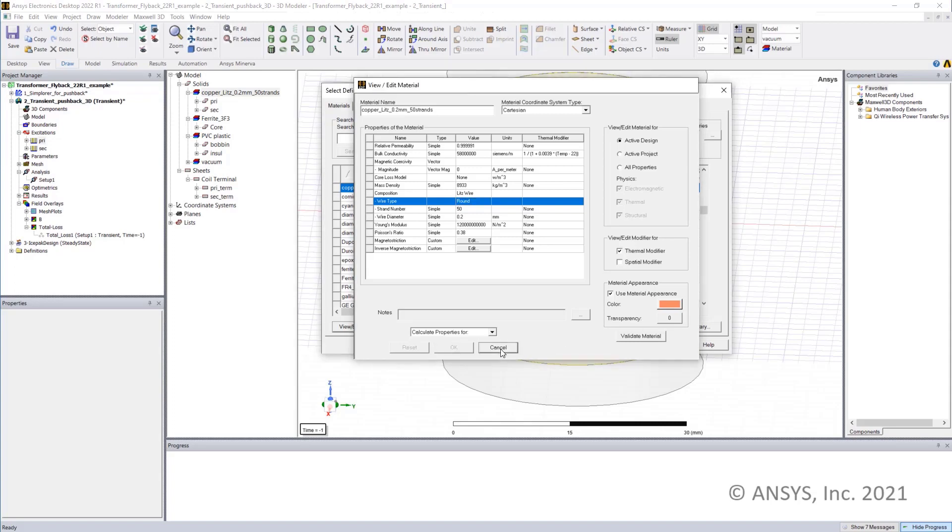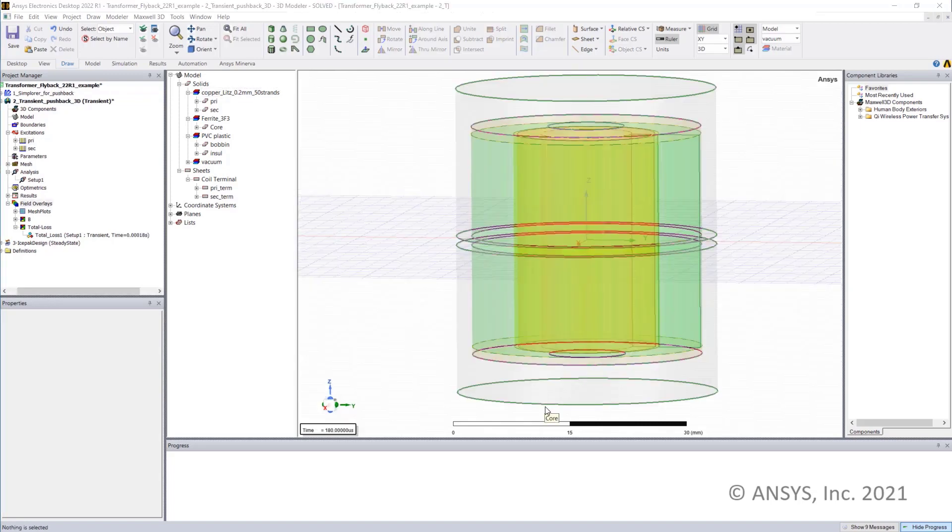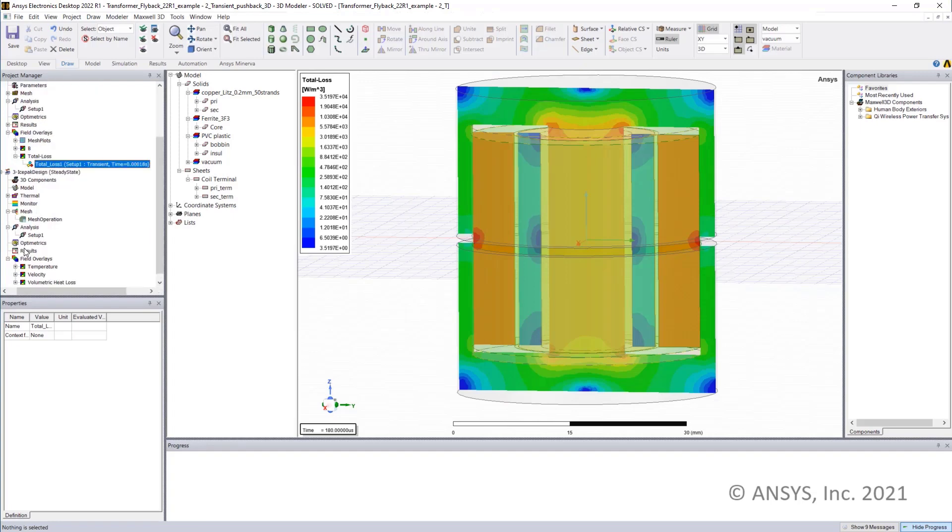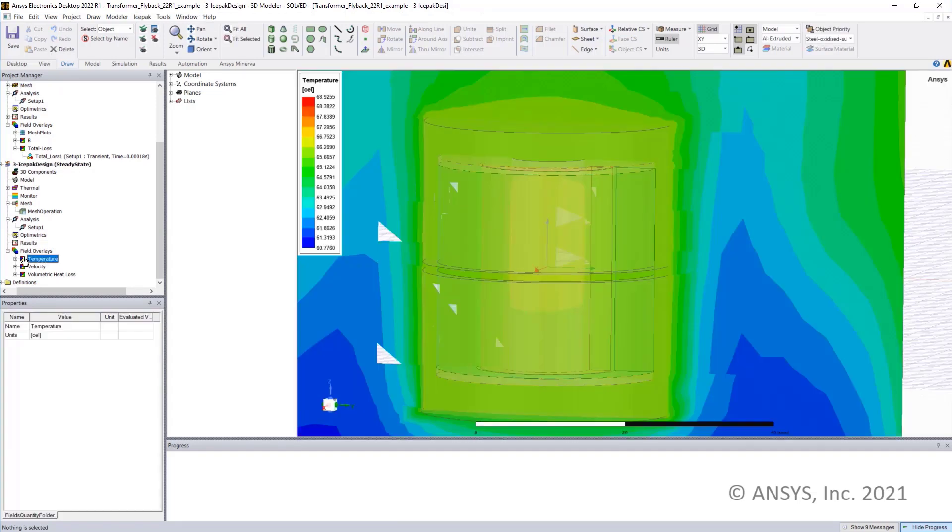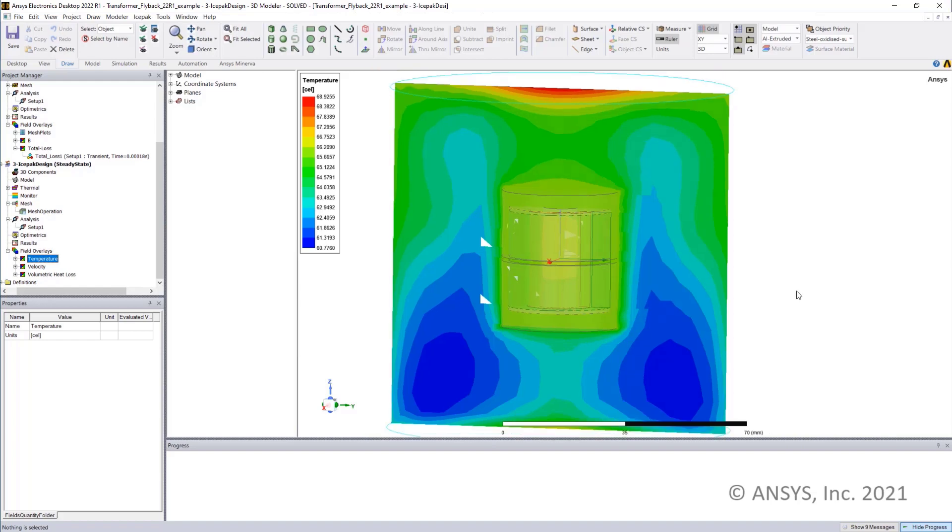Once the simulation is completed, the user can study the total loss in 3D design. This loss is now directly transferred to the I-SPAC design. By running I-SPAC, we can calculate the temperature and Maxwell can re-solve the simulation results based on the updated temperature. This iterative process will lead to a thermal steady state condition.